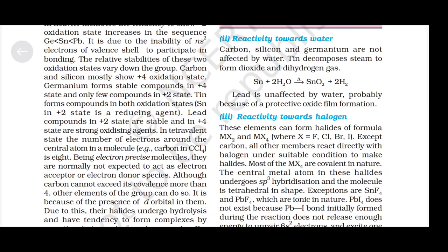Reactivity towards water: Carbon, silicon, and germanium are not affected by water. Tin decomposes steam to form dioxide and dihydrogen gas: Sn + H₂O → SnO₂ + H₂. Lead is unaffected by water, probably because of protective oxide film formation.